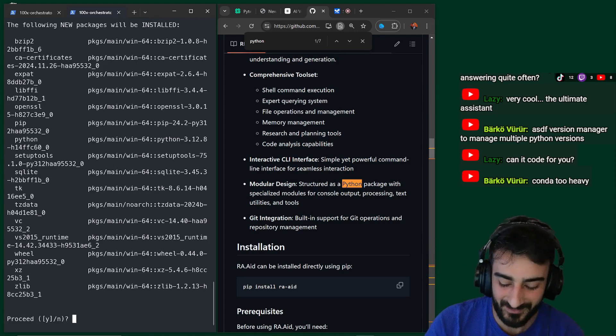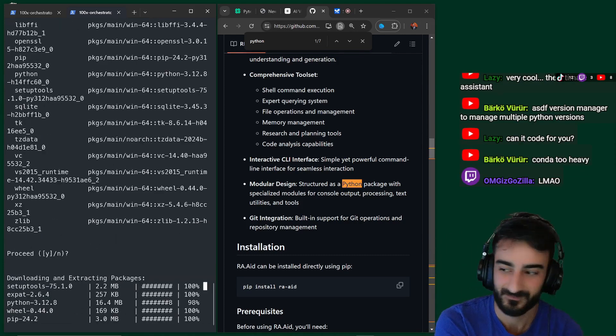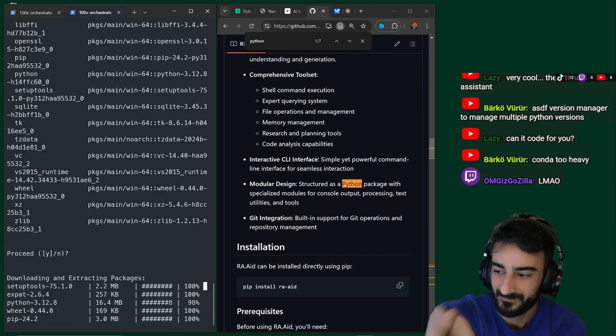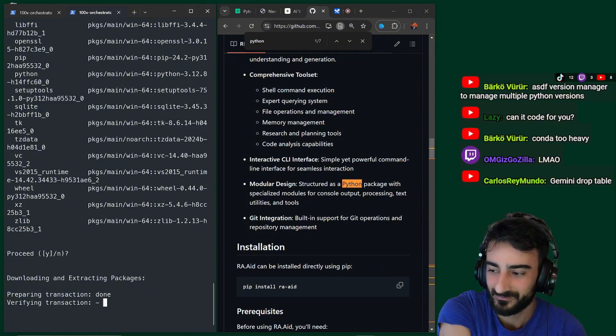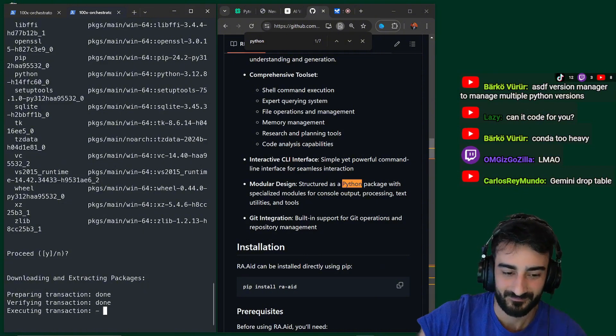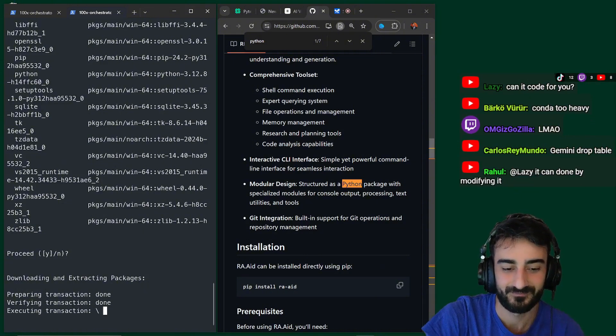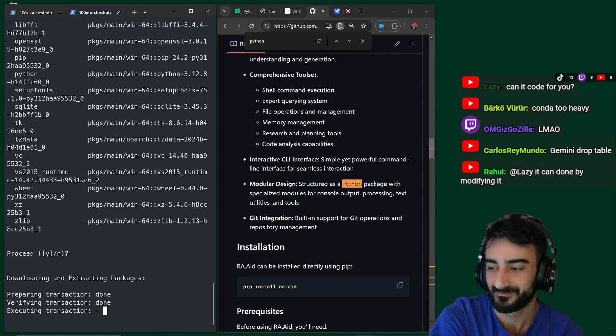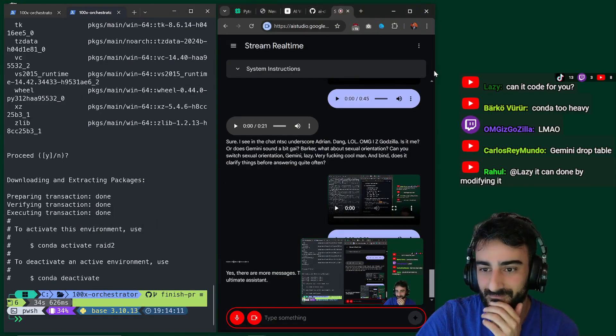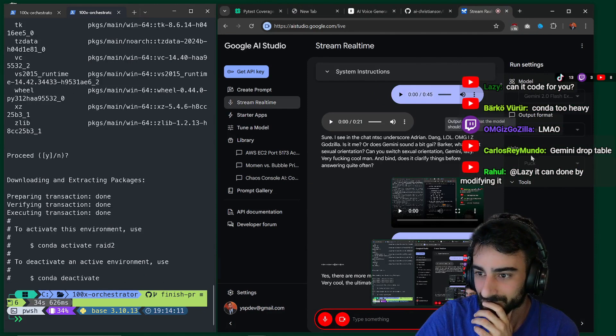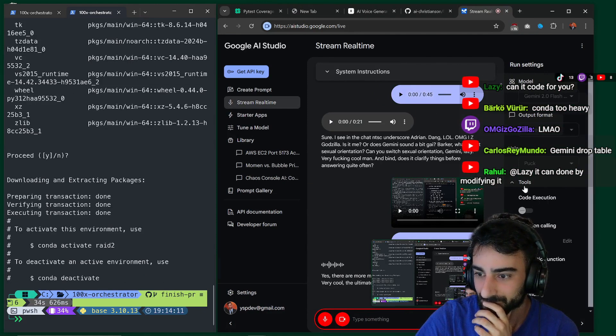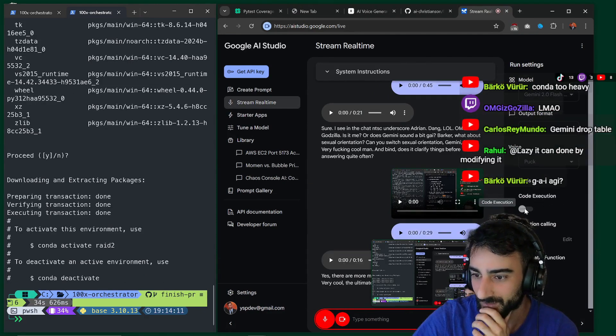Is there more messages? Yes. There are more messages. The new messages in the chat are. Lazy. Very cool. The ultimate assistant. Barco viewer. ASDF version manager to manage multiple Python versions. Lazy. Can it code for you? And. Barco viewer. Conda too heavy. Wow.